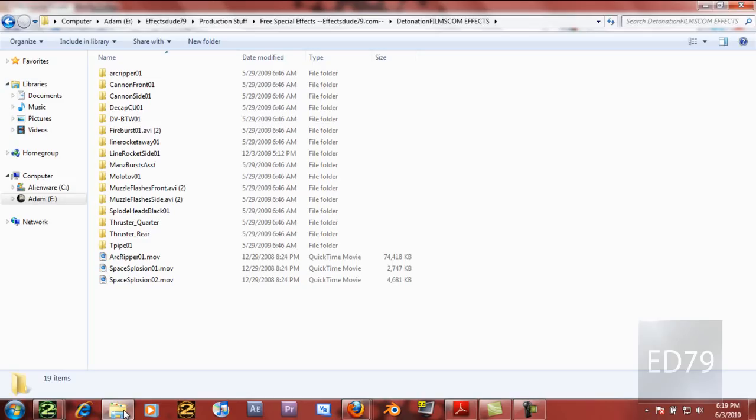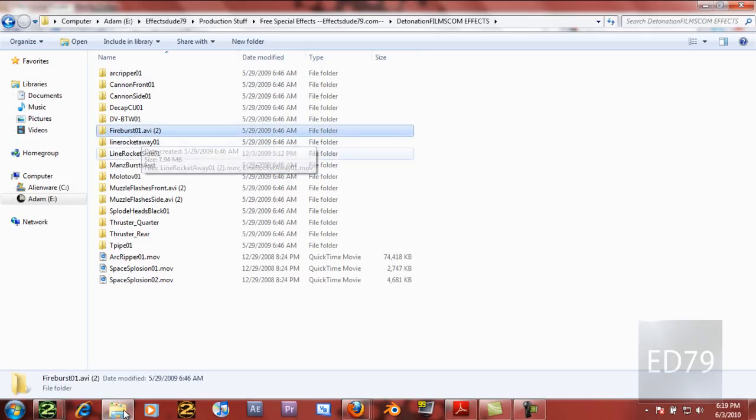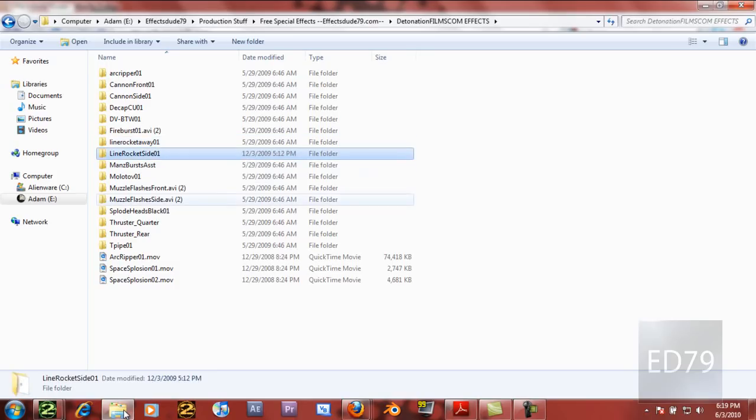So that's this. You've got fire, rockets, everything that you could really possibly want.